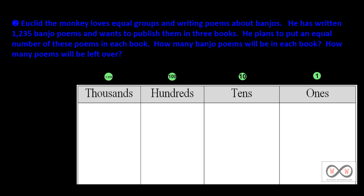Euclid the monkey loves equal groups and writing poems about banjos. He has written 1,235 banjo poems and wants to publish them in three books. He plans to put an equal number of these poems in each book. How many banjo poems will be in each book? How many poems will be left over?